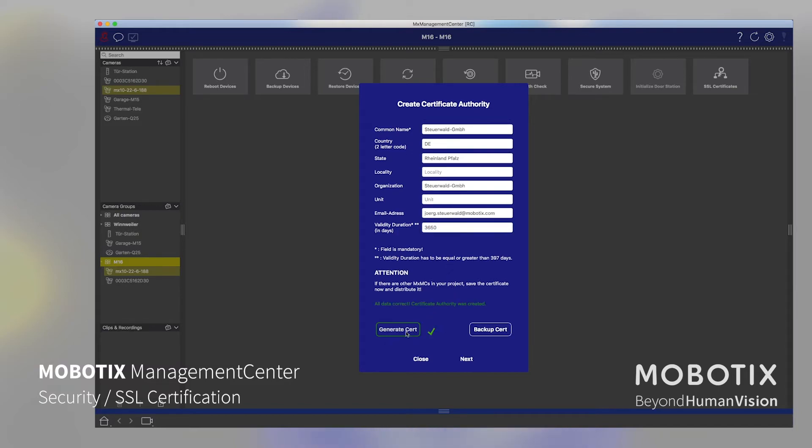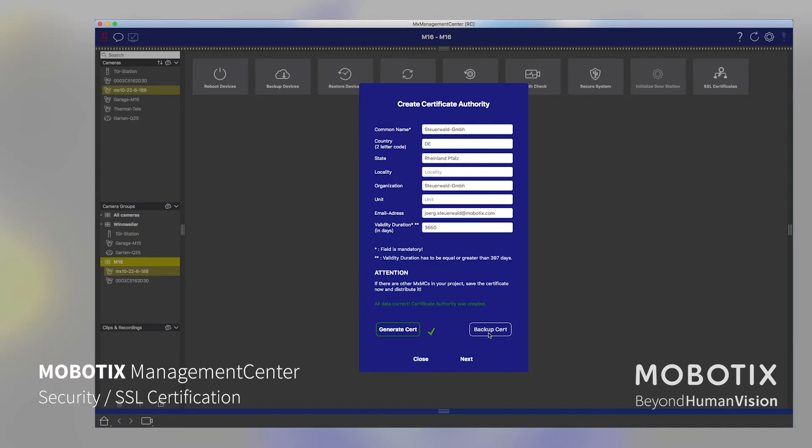And then we create that certificate. And then in the next step, it's useful and required for further management center installations. If we have more than one management center in use, then we need to transfer that root certificate to all the other management centers, so that they also can use the certificated validated communication with the cameras.